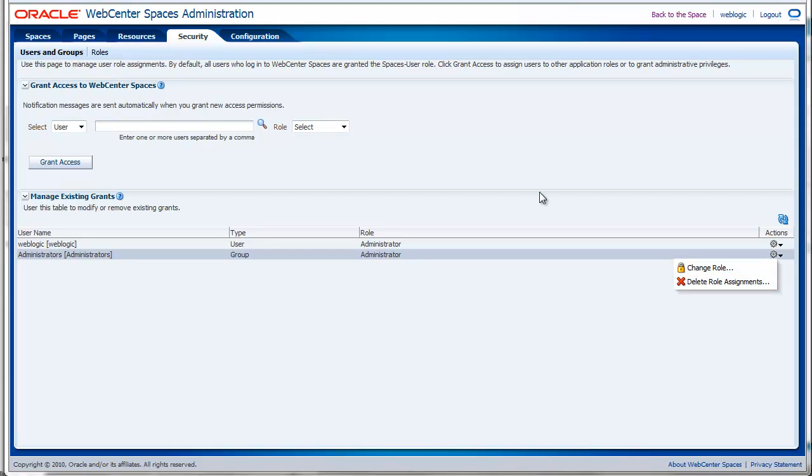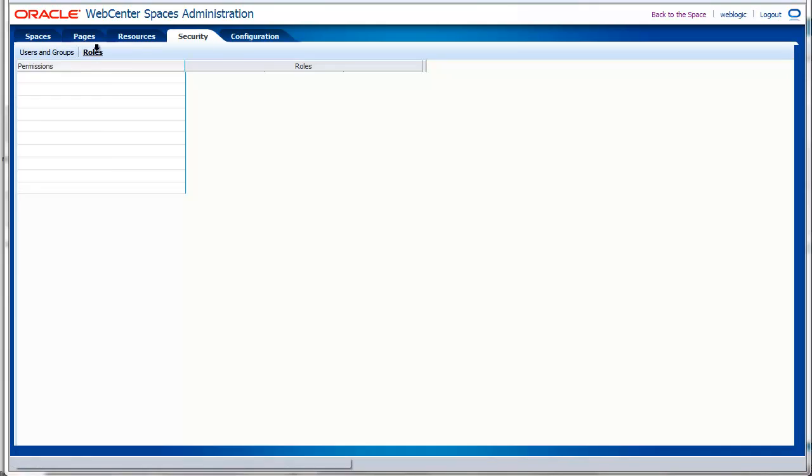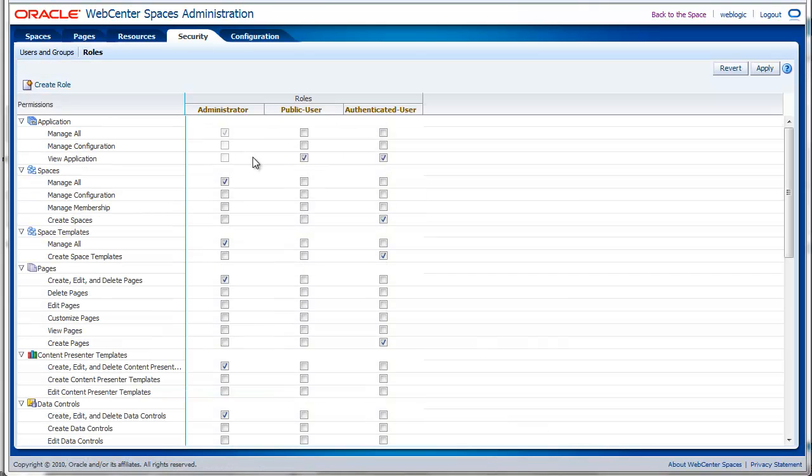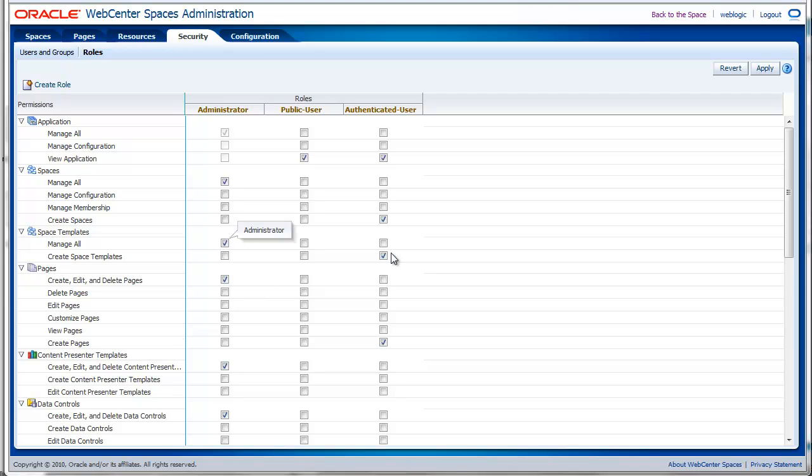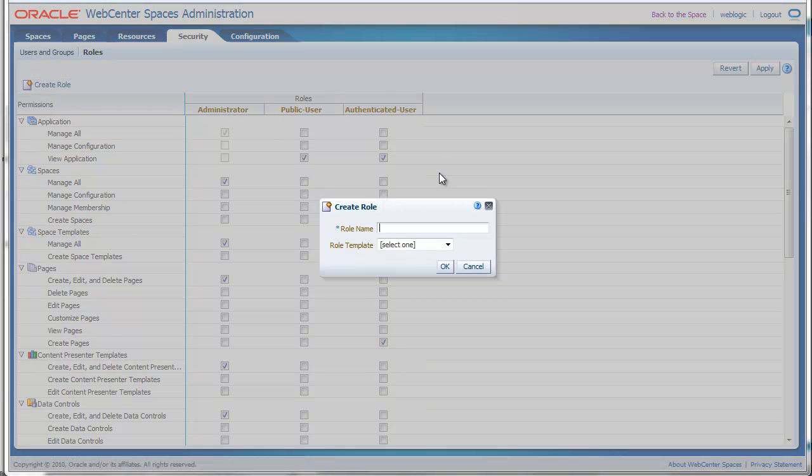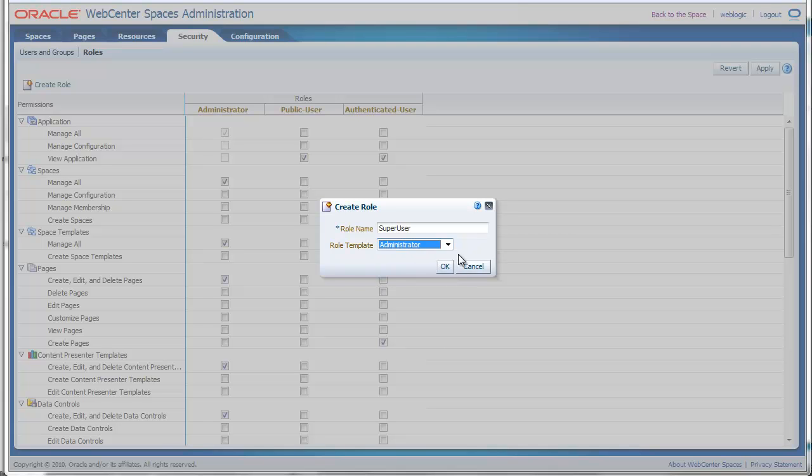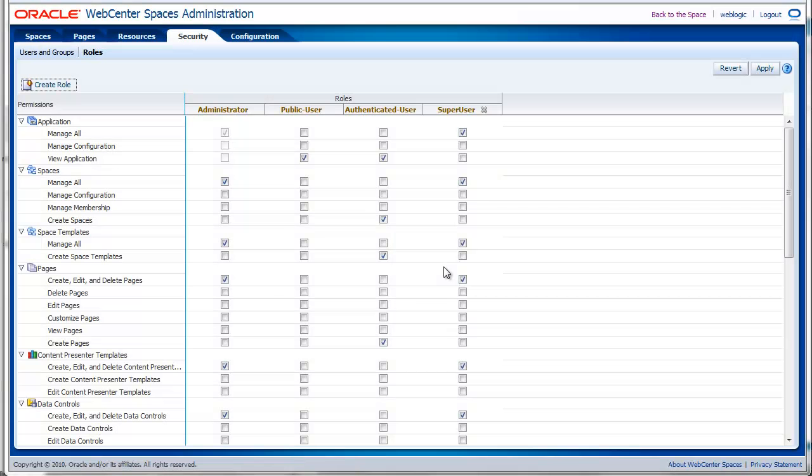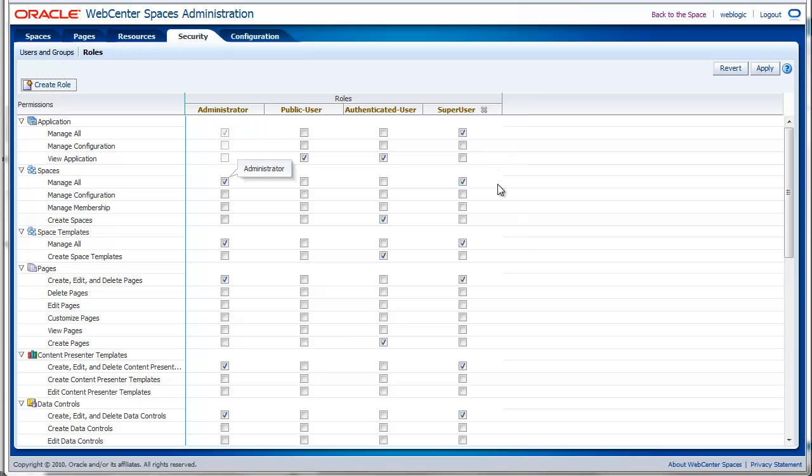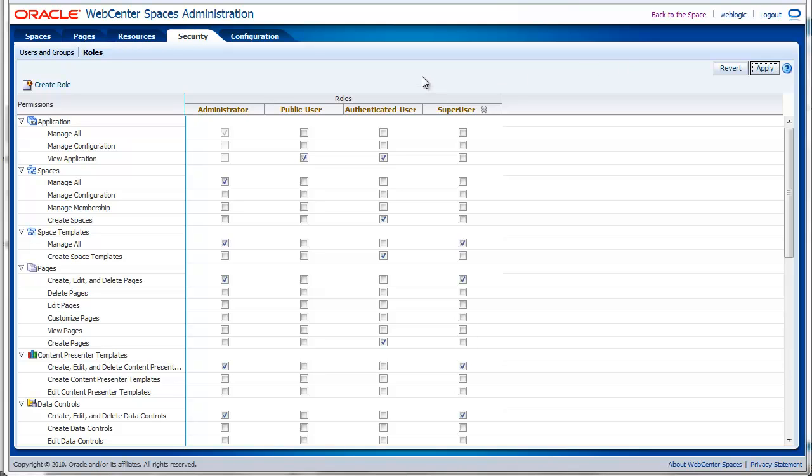These roles are managed on the roles page. Here you will see an overview of all the existing roles and what permissions they have. Just by checking and unchecking the checkbox, you will add or remove permissions. Don't forget to press the apply button. You can also create your own role. Specify a name, for example a super user, and you can specify a template which is an existing role, so it will get all the permissions from the existing role. Once my role has been created, you will see super user and it will be a copy of the administrator. I will change some permissions and press the apply button. Now I can use this role to grant access to my users.